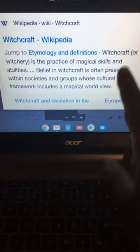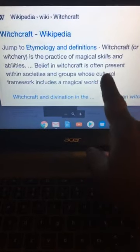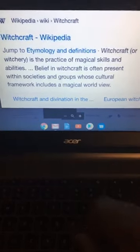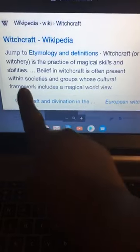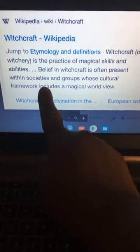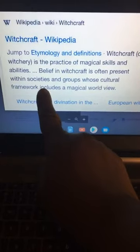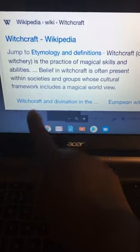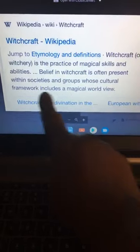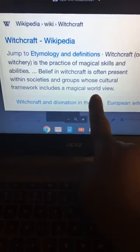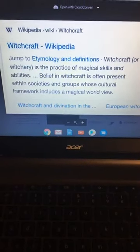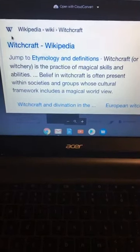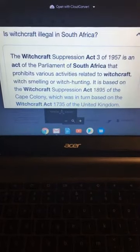Witchcraft or witchery is the practice of magical skills and abilities. Belief in witchcraft is often present within societies. You know those secret societies? The fraternities, sororities. I know y'all don't want to hear that this morning, but it's the truth. Groups whose cultural framework includes a magical world view.